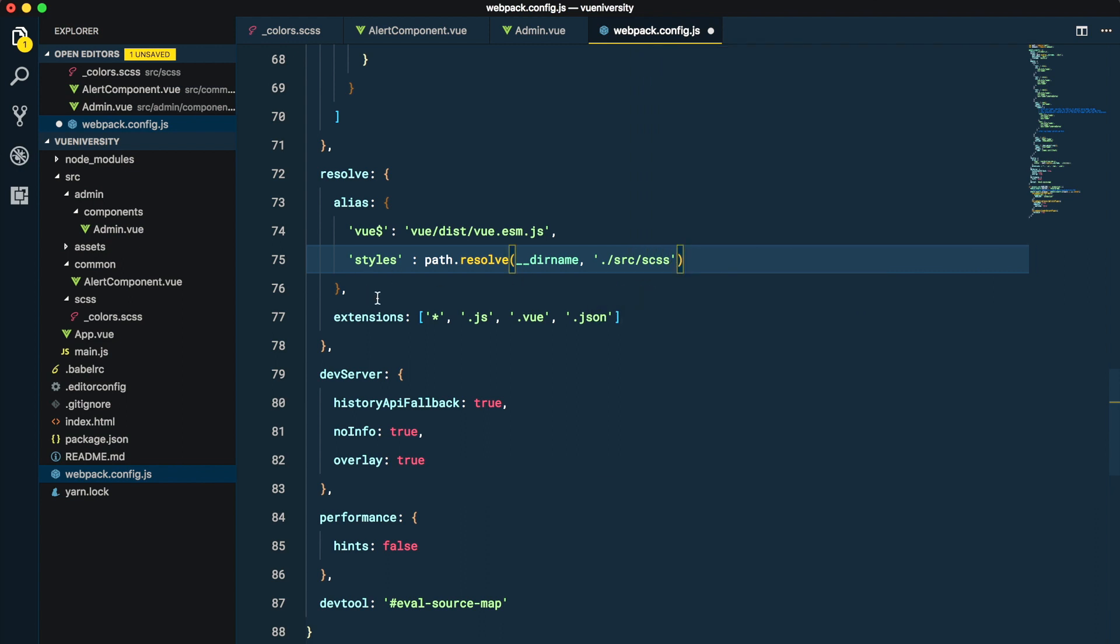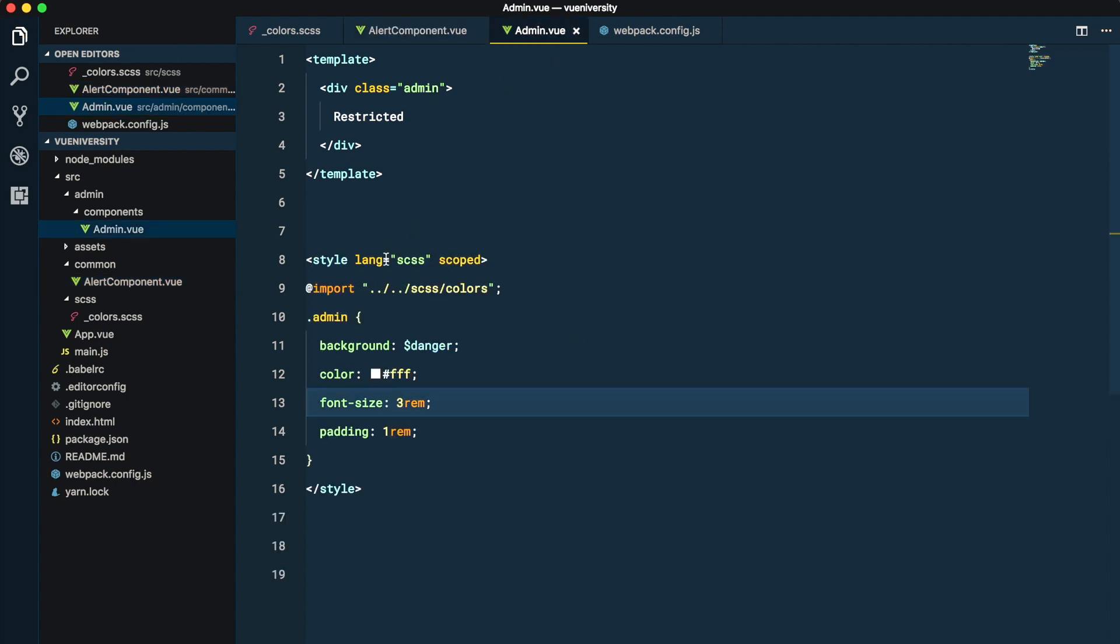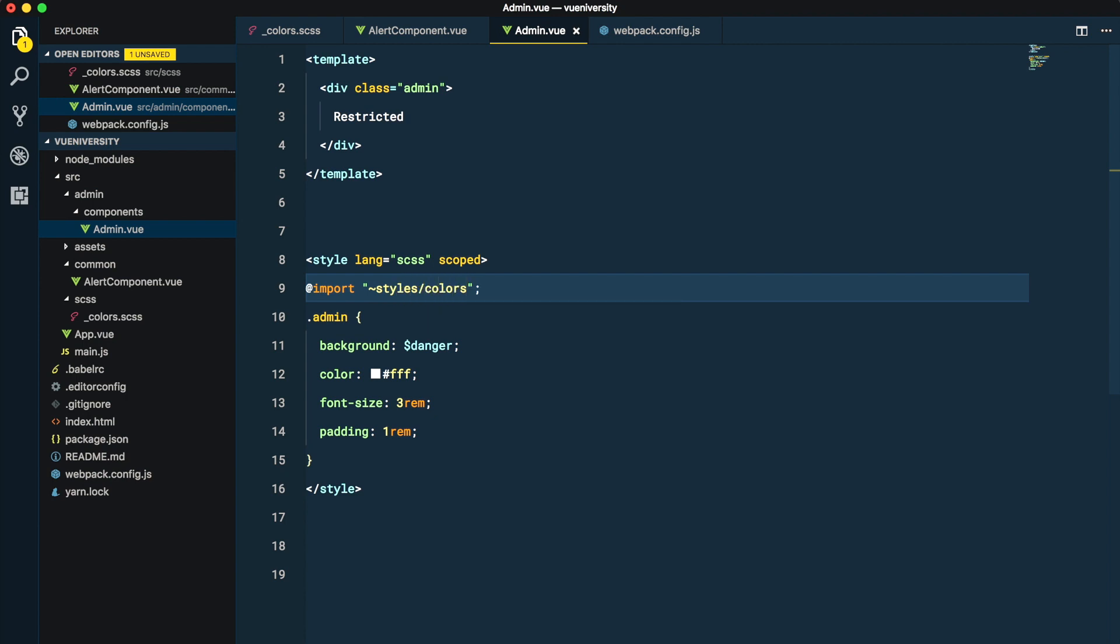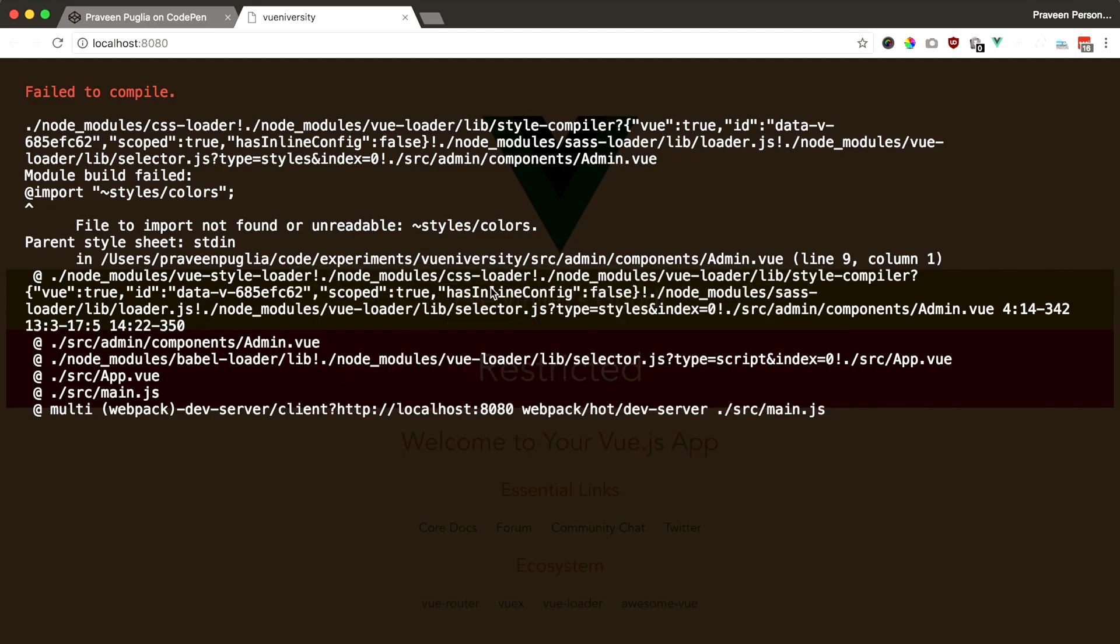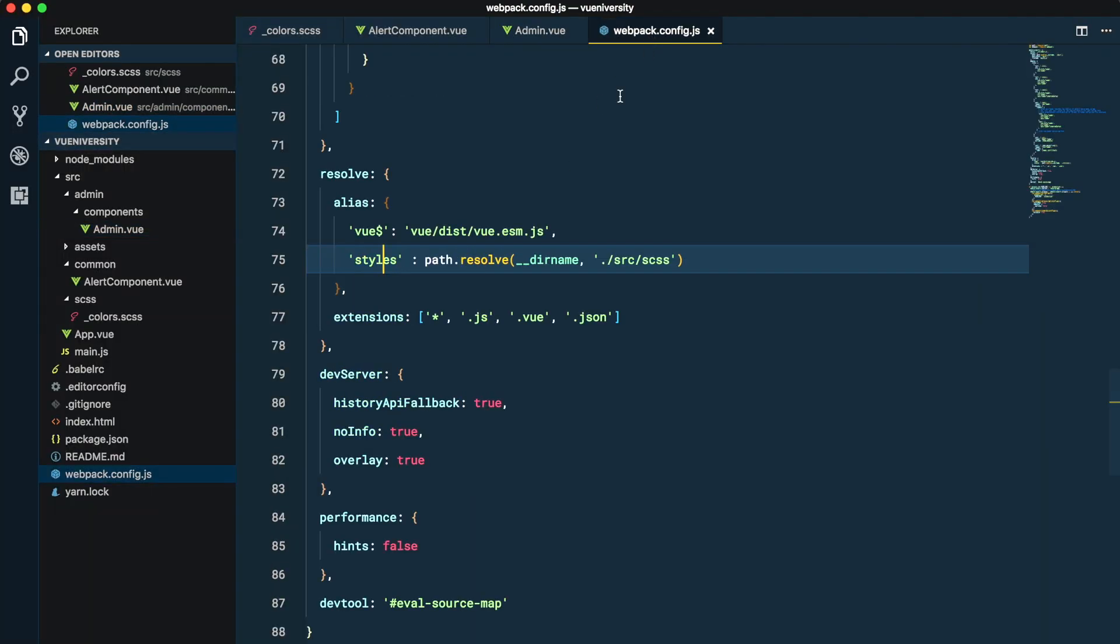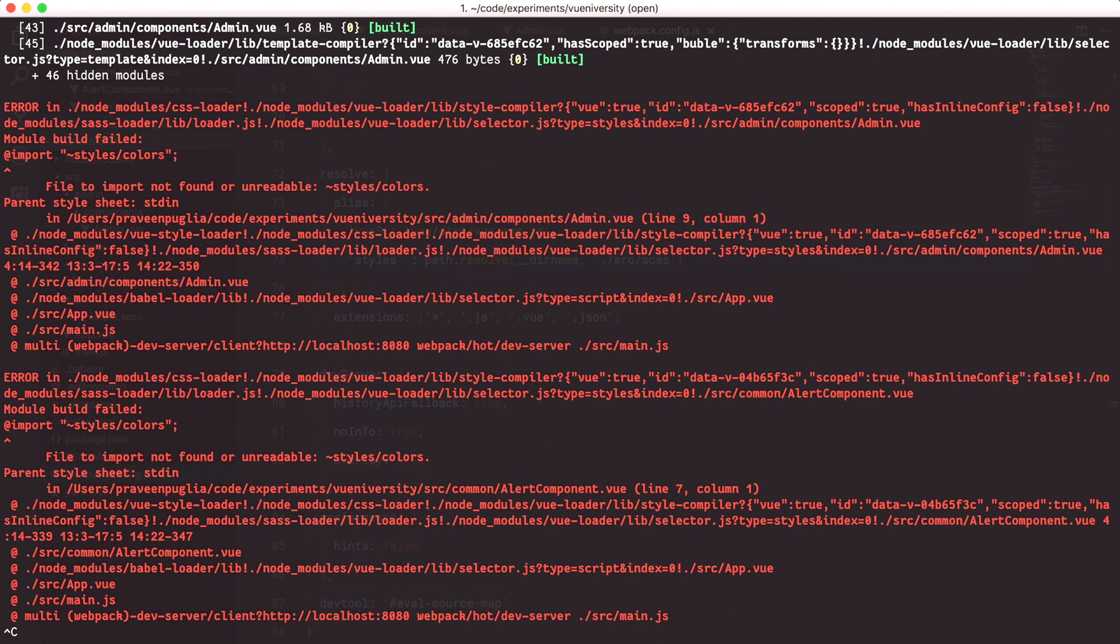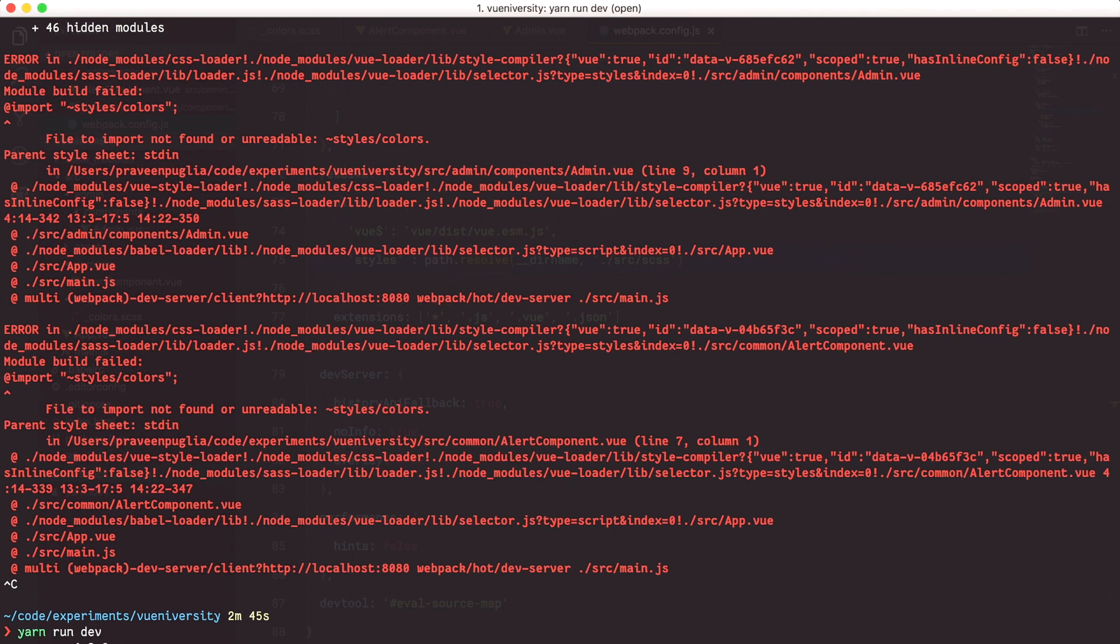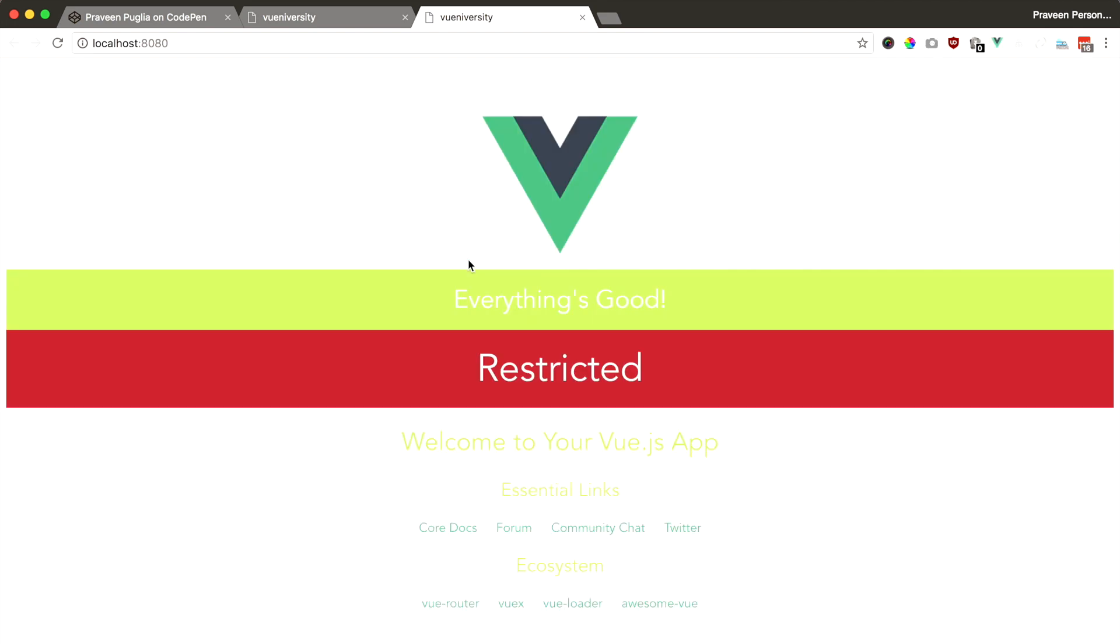So now we have this alias. What we really need to do is go back to our import declaration and change it to styles/colors. We can do the same for our admin component, styles/colors. If you come back, we also need to restart our app so that should work.